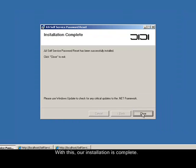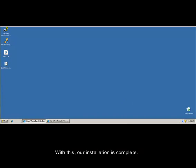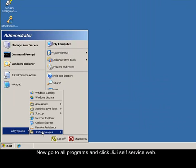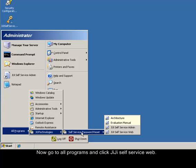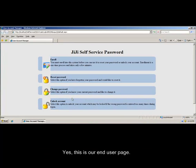With this, our installation is complete. Now go to all programs and click JIJI Self-Service web. Yes, this is our end user page.